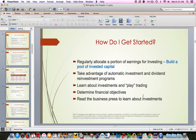Regularly allocate a portion of your earnings for investing and build a pool of invested capital. Just set that money aside — have it taken directly from your checking account into a separate savings account where it can build up. Take advantage of automatic and dividend reinvestment programs.